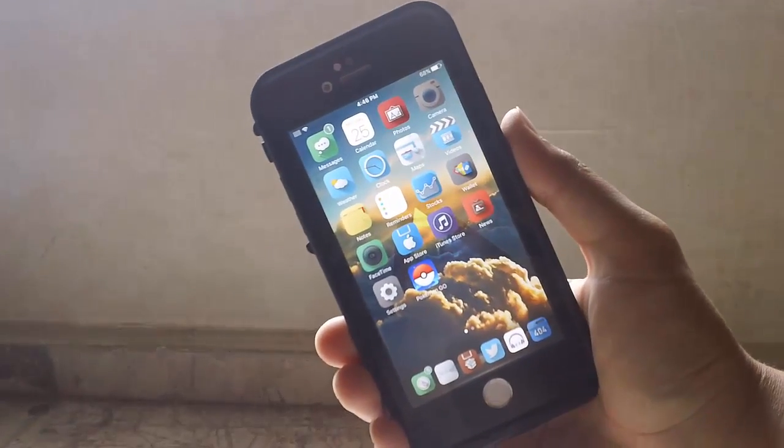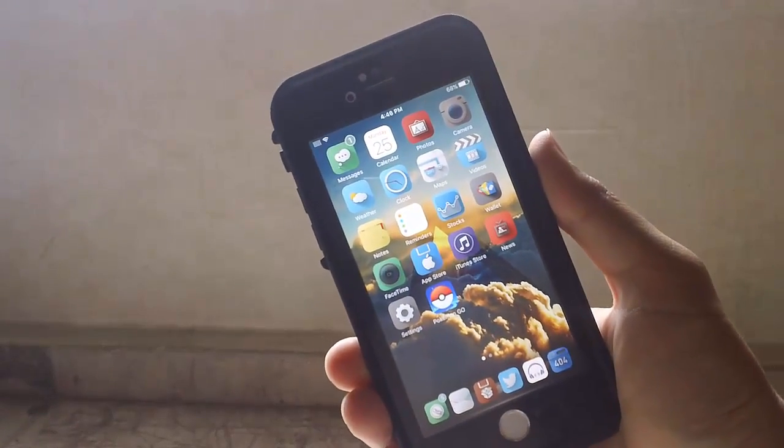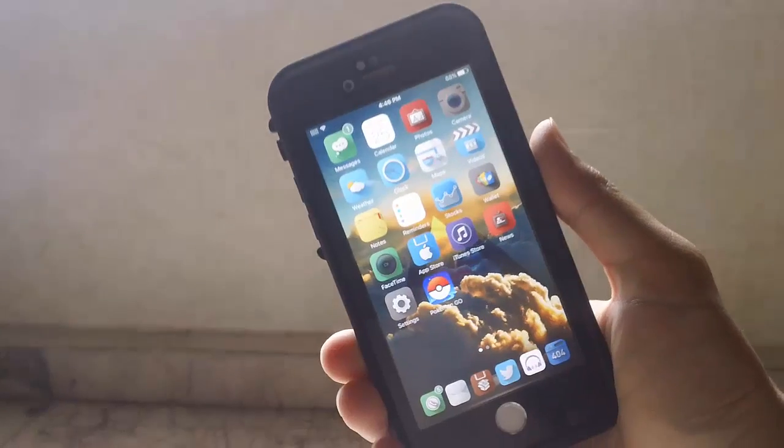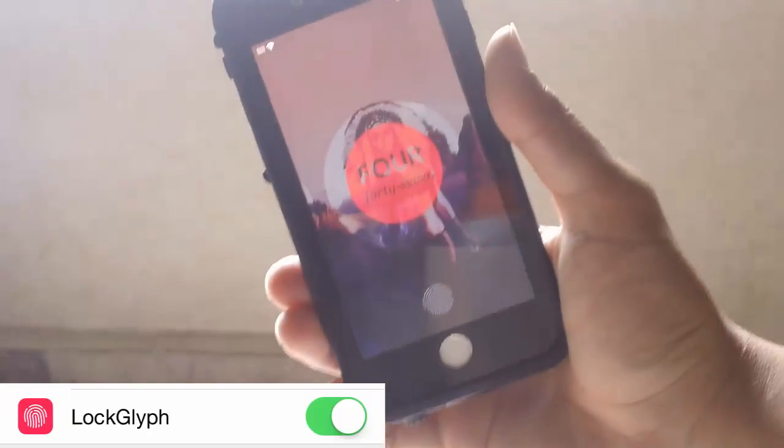What's up, it's Jigsaw here, and I'm going to give you my top 10 Cydia tweaks that are compatible with the new iOS 9.3.3 jailbreak.